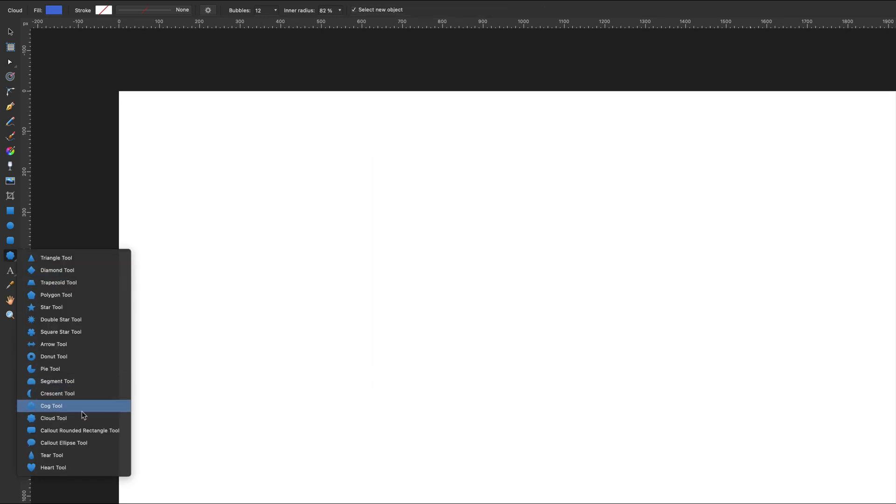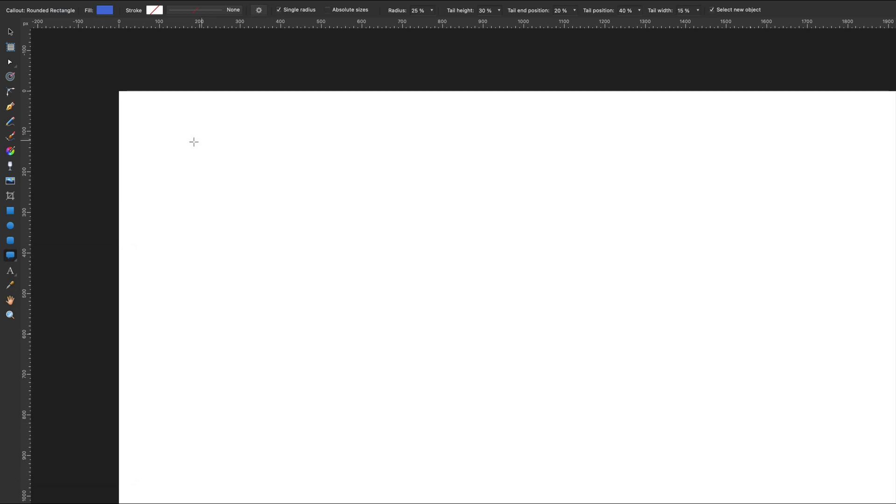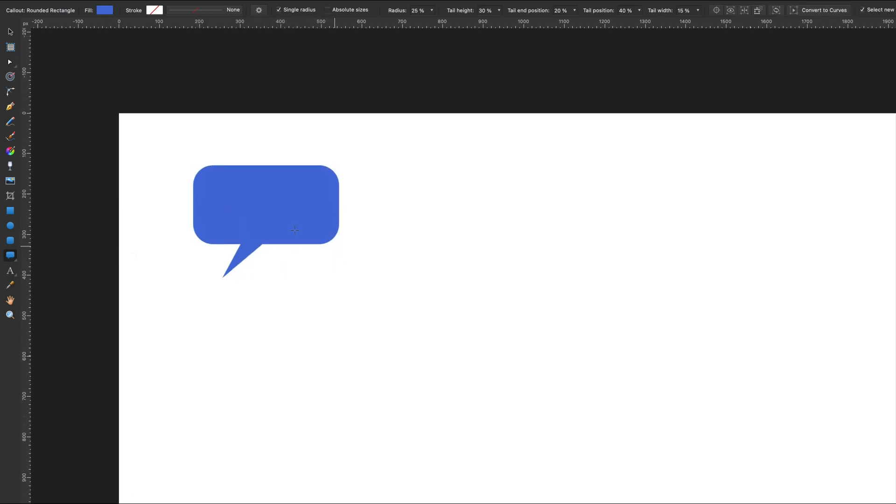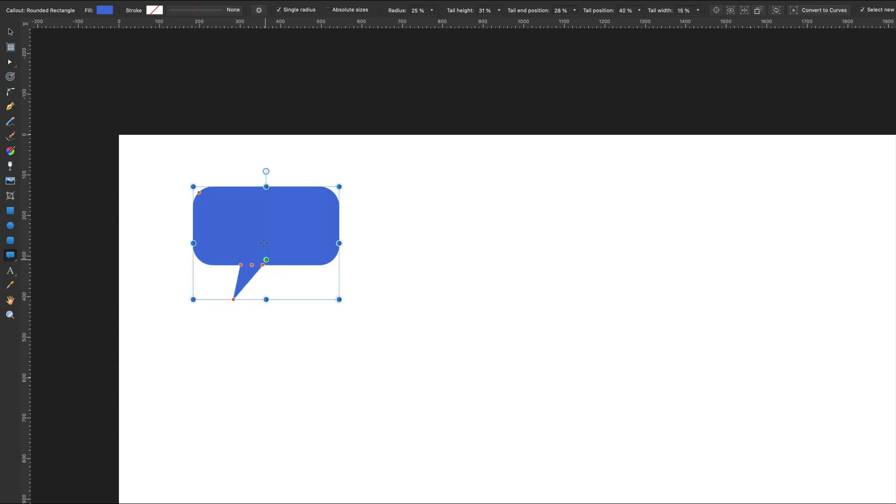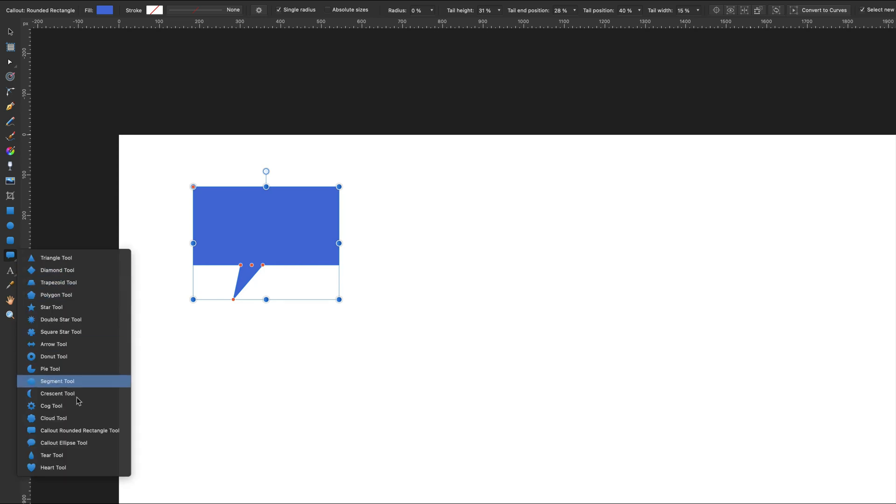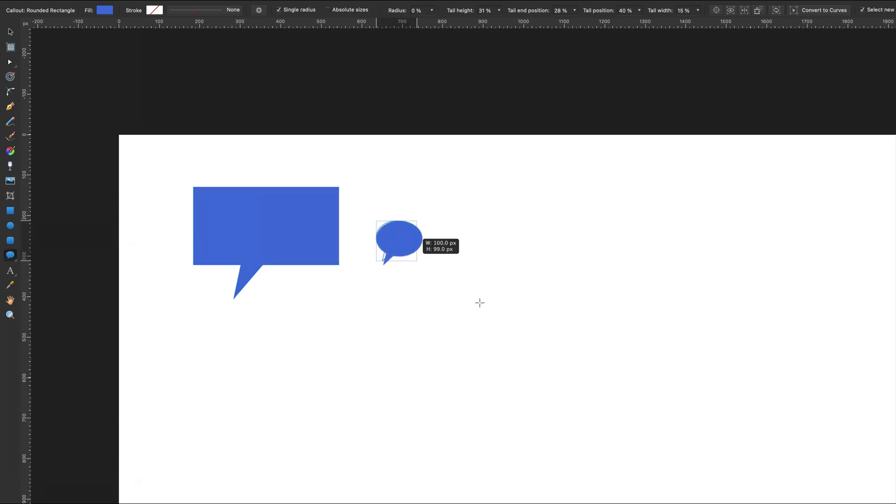We've got callout boxes - comic-like style. We can do some modification as well. There's one more based on the oval shape like this.